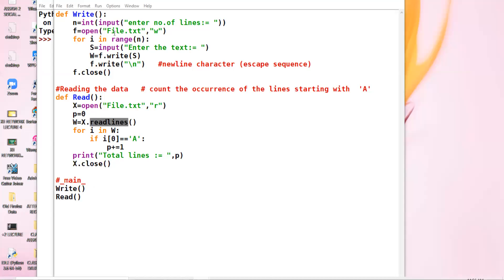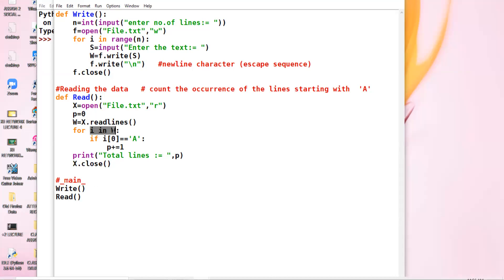In this program, I have taken the readlines() function and assigned each line to the variable w. Now w is representing each single line. In 'for i in w', w has all the lines — w contains all the possible lines stored in the file. i represents the first line in the initial stage. Suppose I have four lines: i represents first line, then second, third, then fourth.